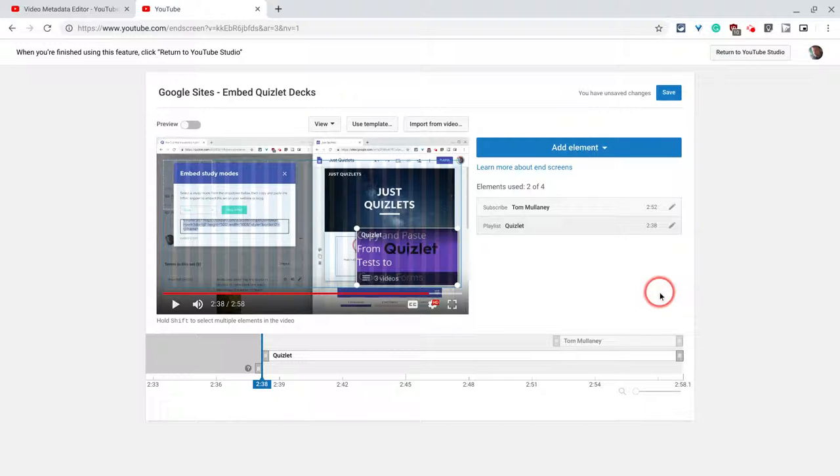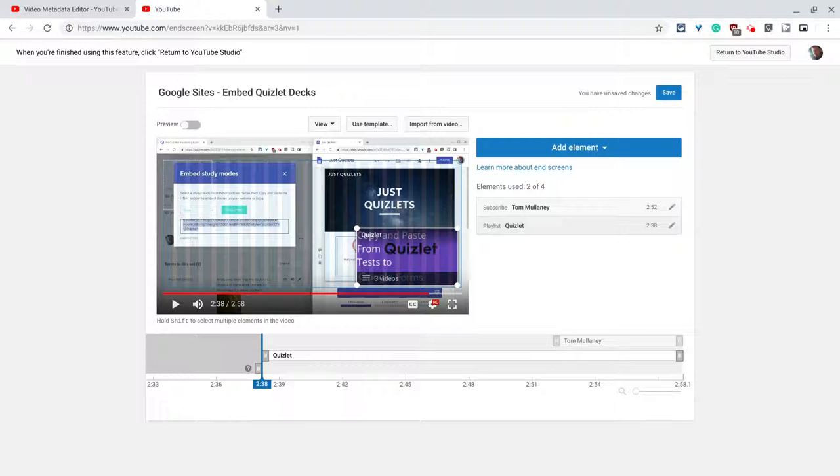And that's it. That's end screens. It's a great way to get viewers to subscribe when you ask them to subscribe and a great way to just share more relevant content with your viewers.